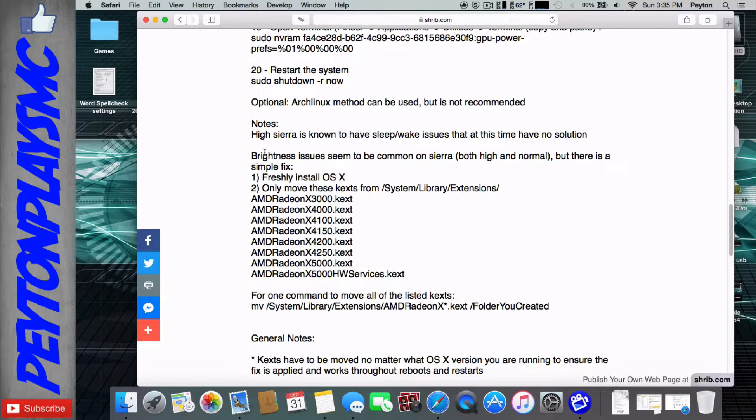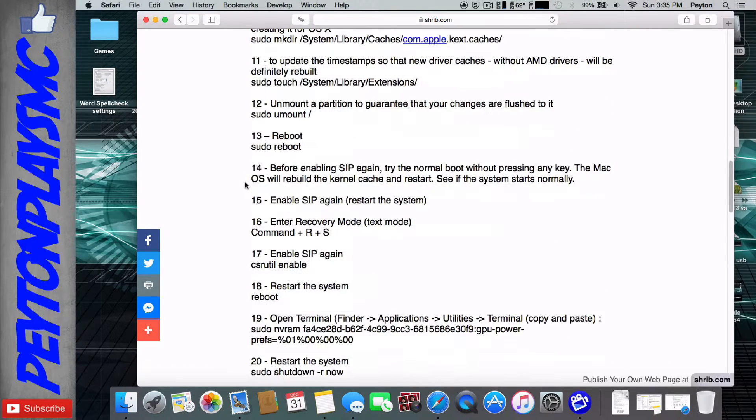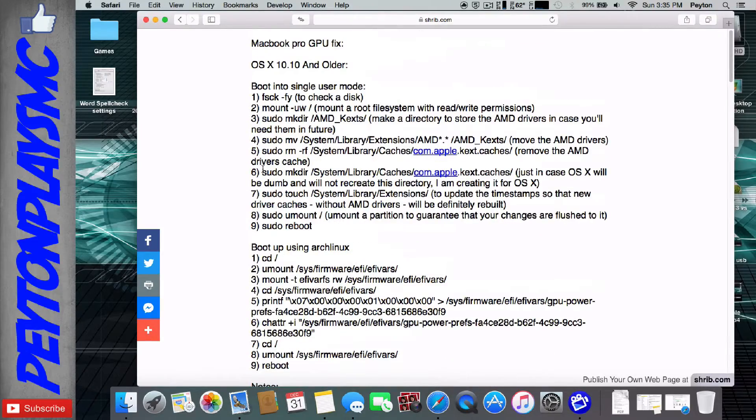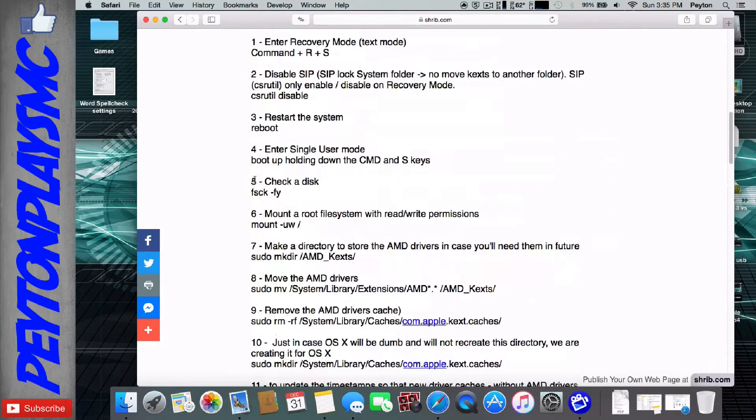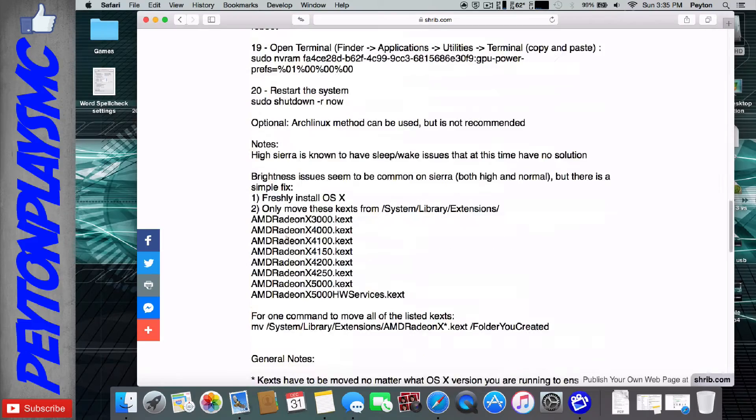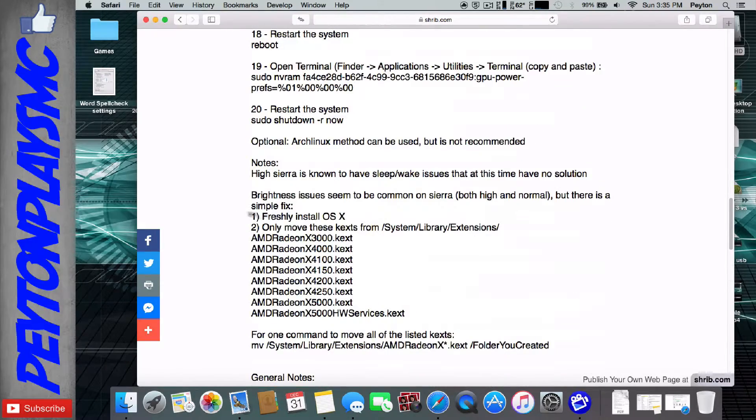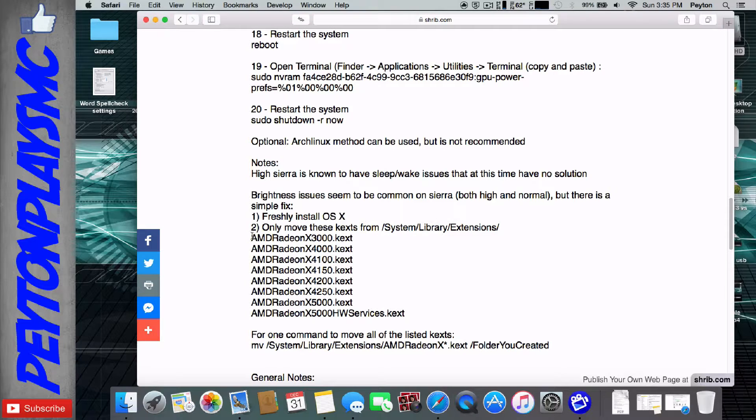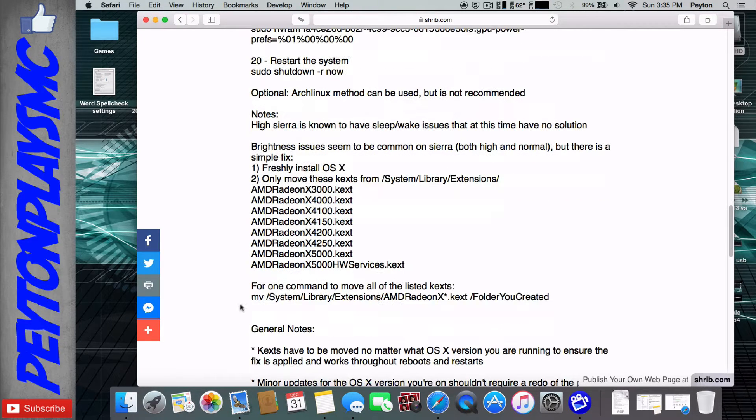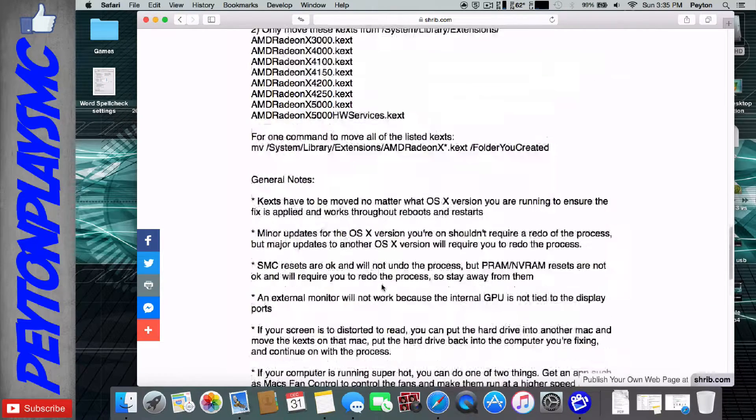Another thing is brightness issue. It's not an issue on Yosemite or older, but I know that on El Capitan and higher, it has some issues. So you're just going to need to reinstall the OS, and then you're going to want to move only these kexts here. I've given you a command to do that.